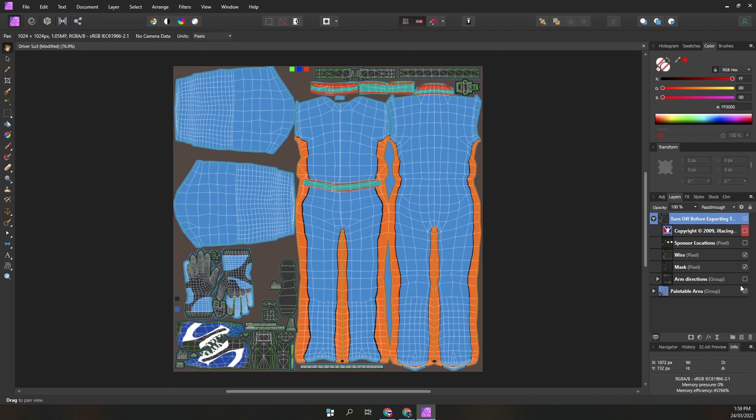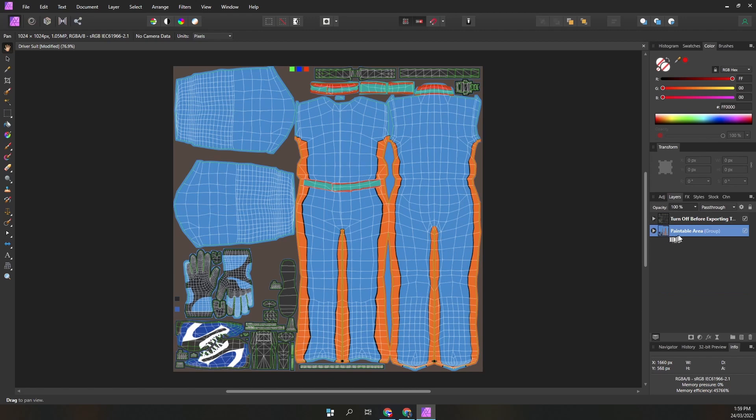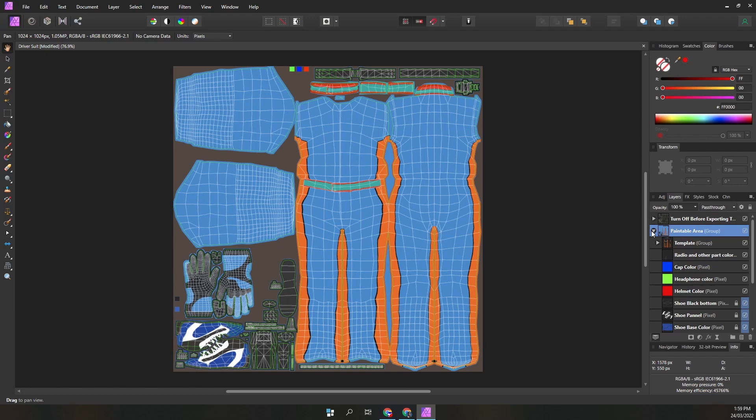The paintable area group layer is the actual suit paint. This is where you paint the suit. This is what you export to TGA for iRacing and trading paints. Let's go through the contents.